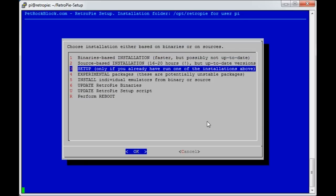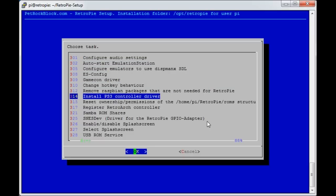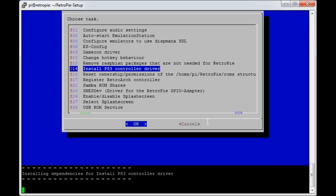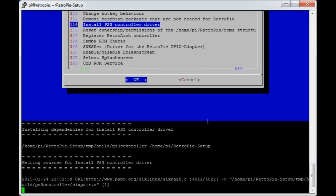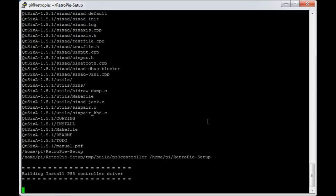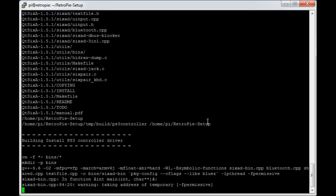Now if we go into setup, the first thing you need to do is this one here, 314, install the PS3 controller driver. This will take a few minutes. You'll see a few bits appear. It downloads the main tool, which I think is called 6AXIS or 6 something. It's geared to get the drivers for PlayStation controllers. It runs through downloading the file, compiles it, installs it on the Pi, copies it to the right directories, and then configures it.